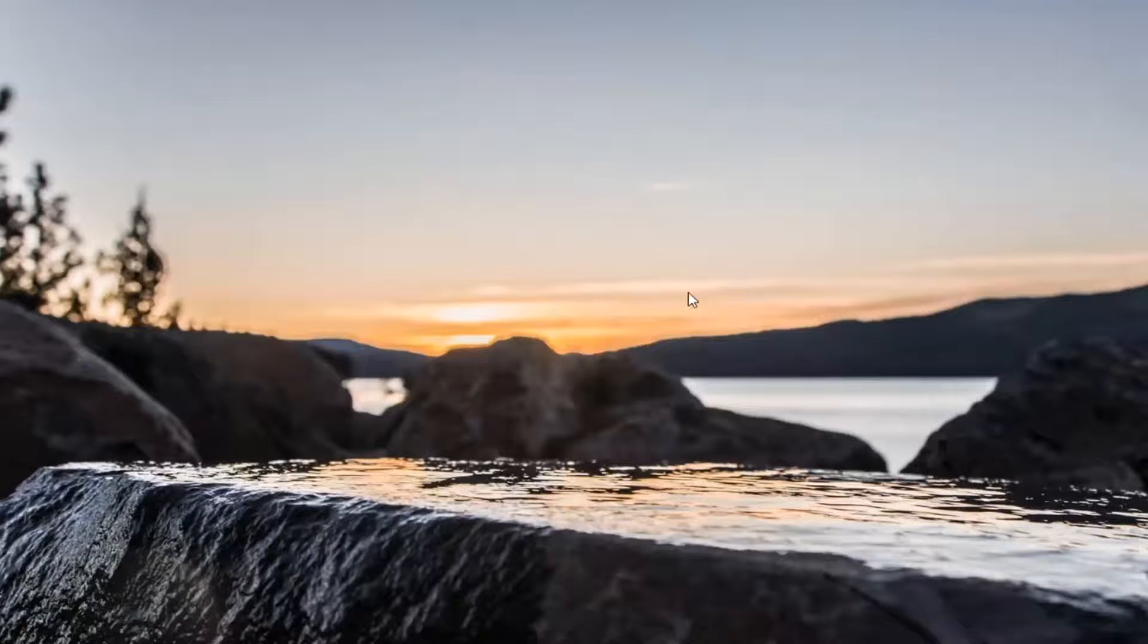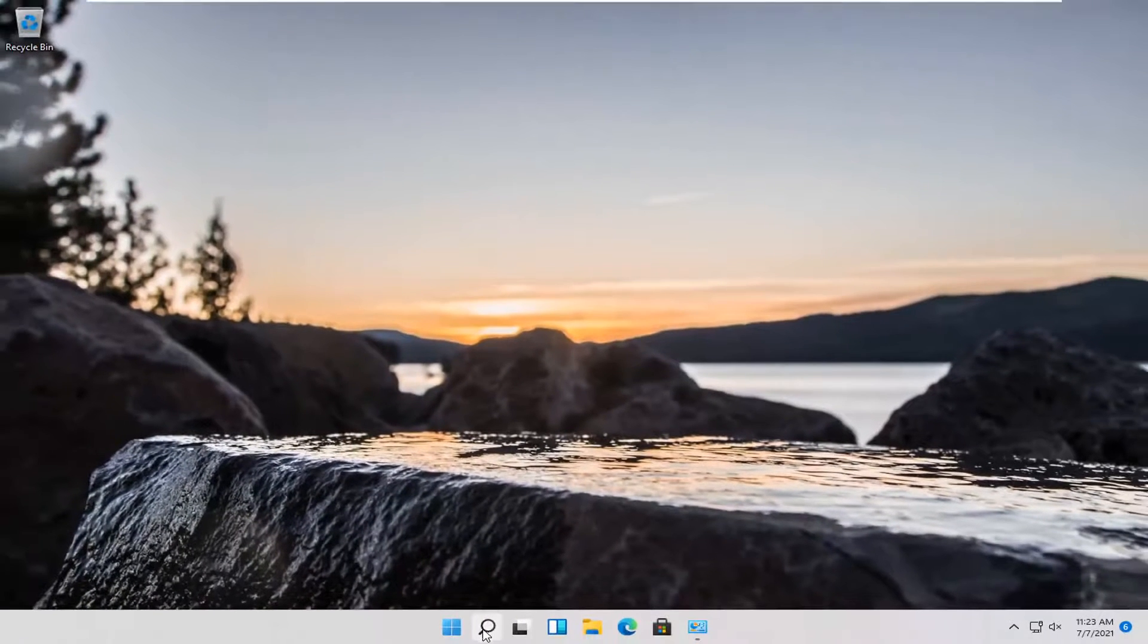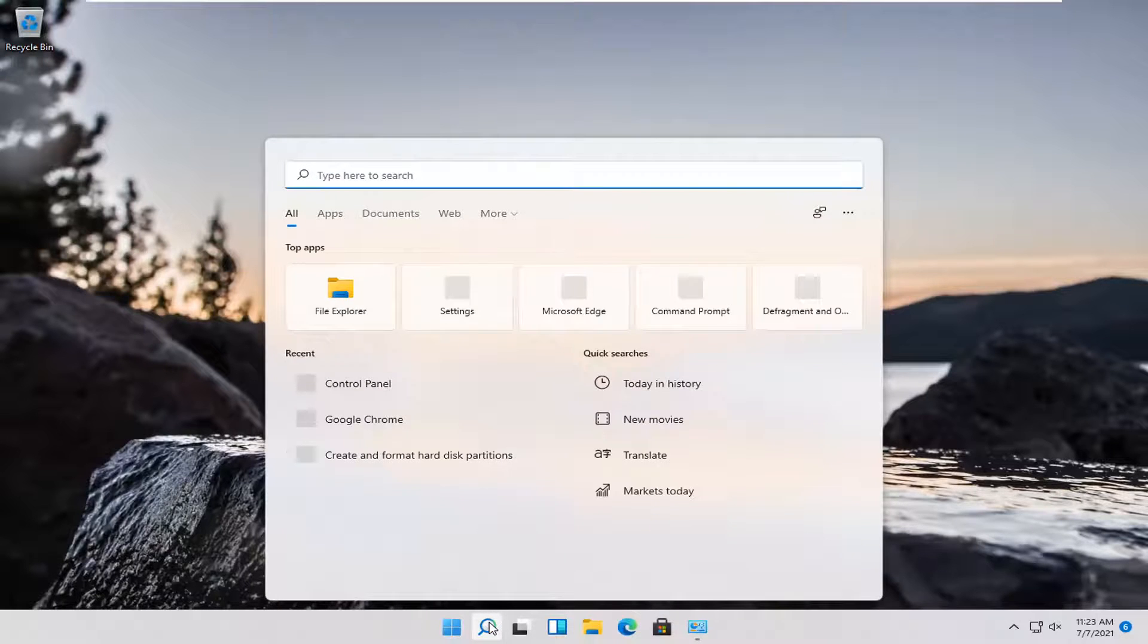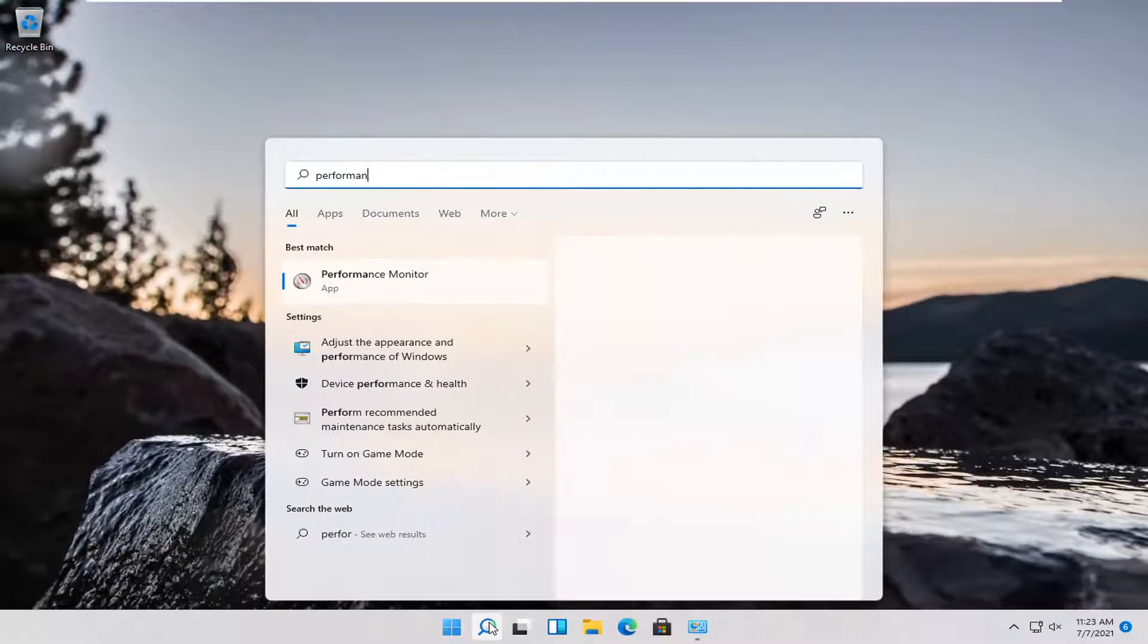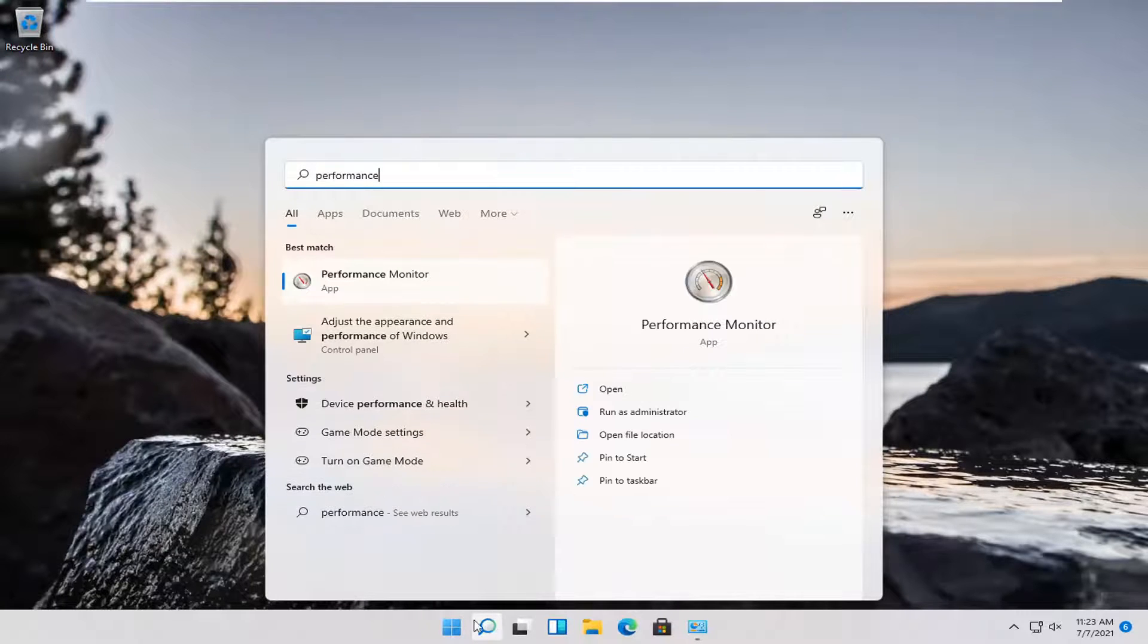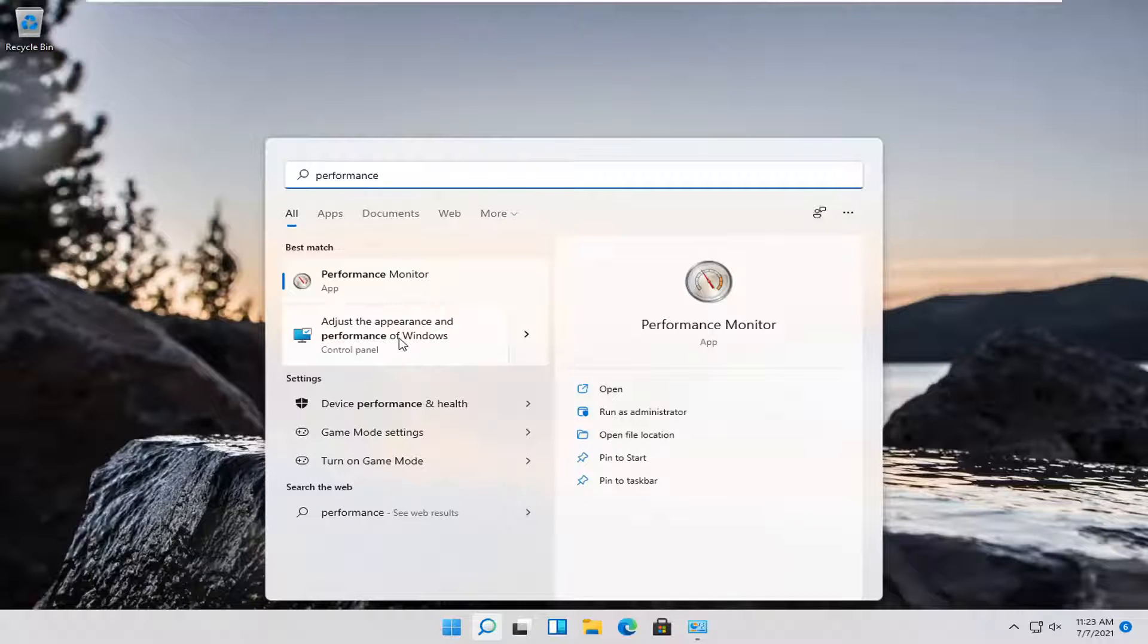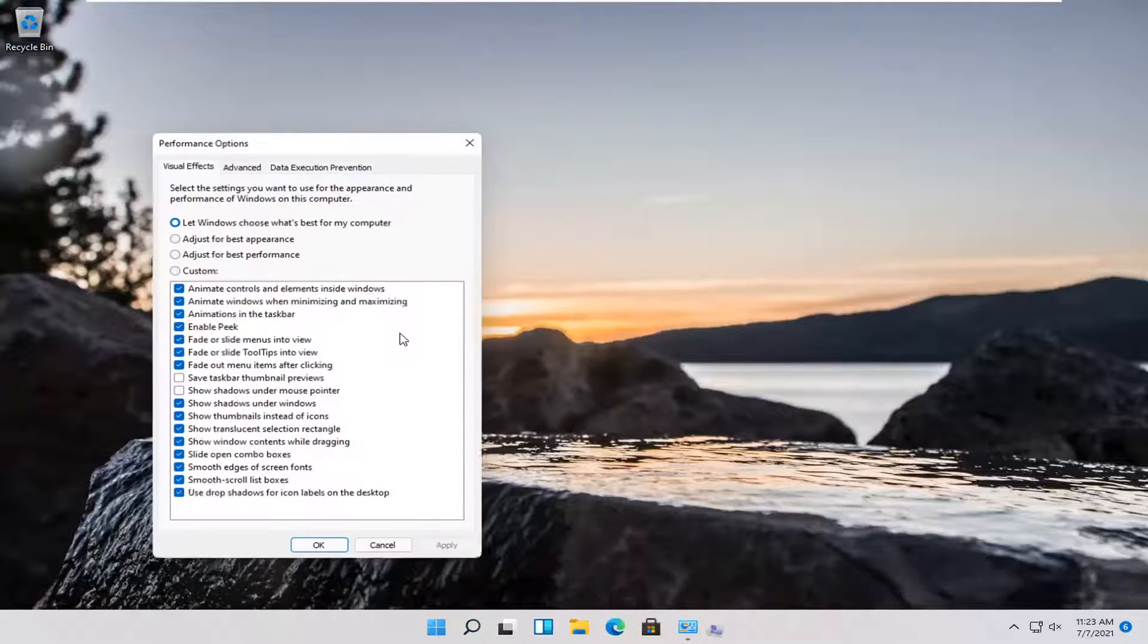Another thing you can try here too, if you go back into the search menu and type in performance. One of the best matches should come back with adjust the appearance and performance of windows. Open that up.